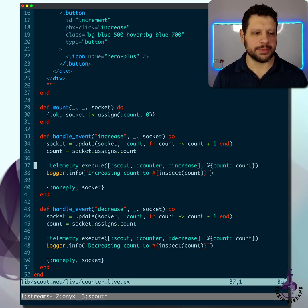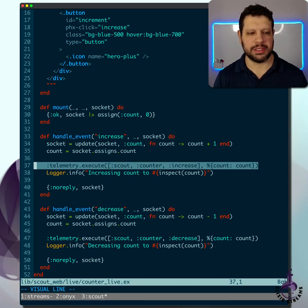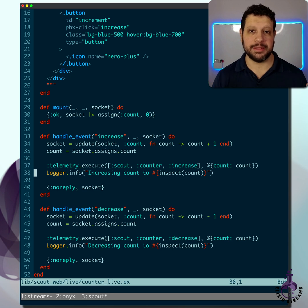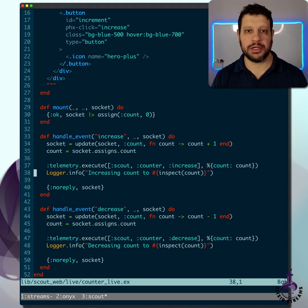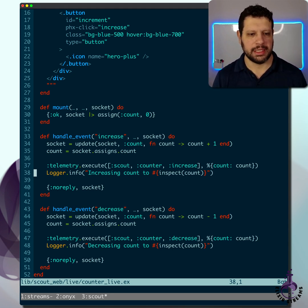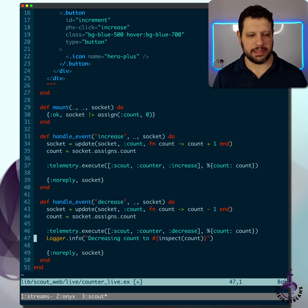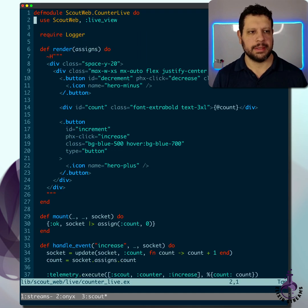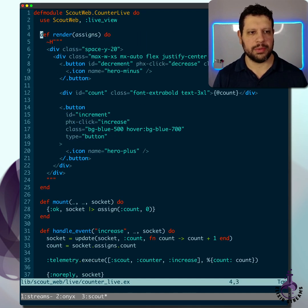Now the cool trick is we can just use telemetry and basically delegate the logger stuff to ourselves consuming the telemetry events. I'll go ahead and delete these logger statements and remove logger from here.